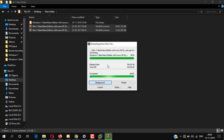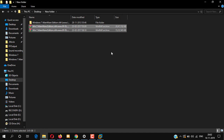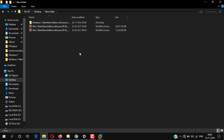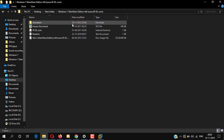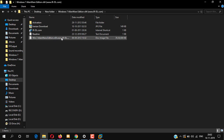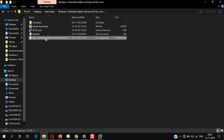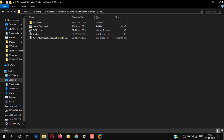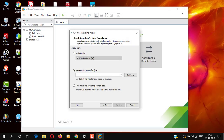After extraction is complete, you can see we have a new folder — open it. We need this Win7 Alienware ISO image file at the bottom. Now go back to the VMware Workstation.